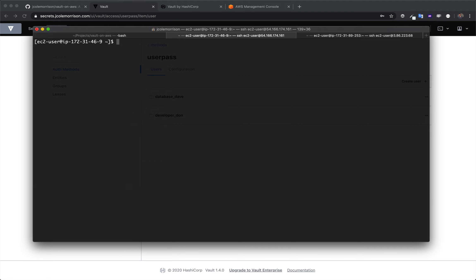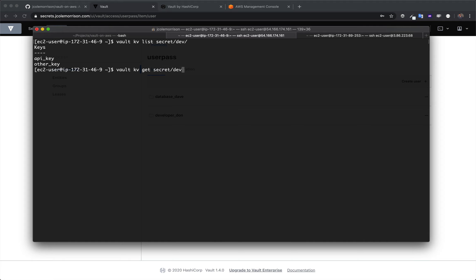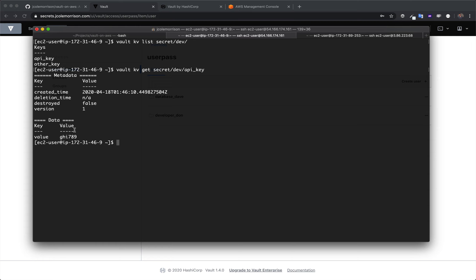Now that I am Developer Don, can I get the list of the secrets at the dev path? Yes, I can. We can see that there are two there — the API key and the other key. So let's get one of them. We're going to do the KV get — this is going to get one of those values at the path dev/API key. When we do this, we'll get the metadata back as well as the value, which happens to be GHI789.